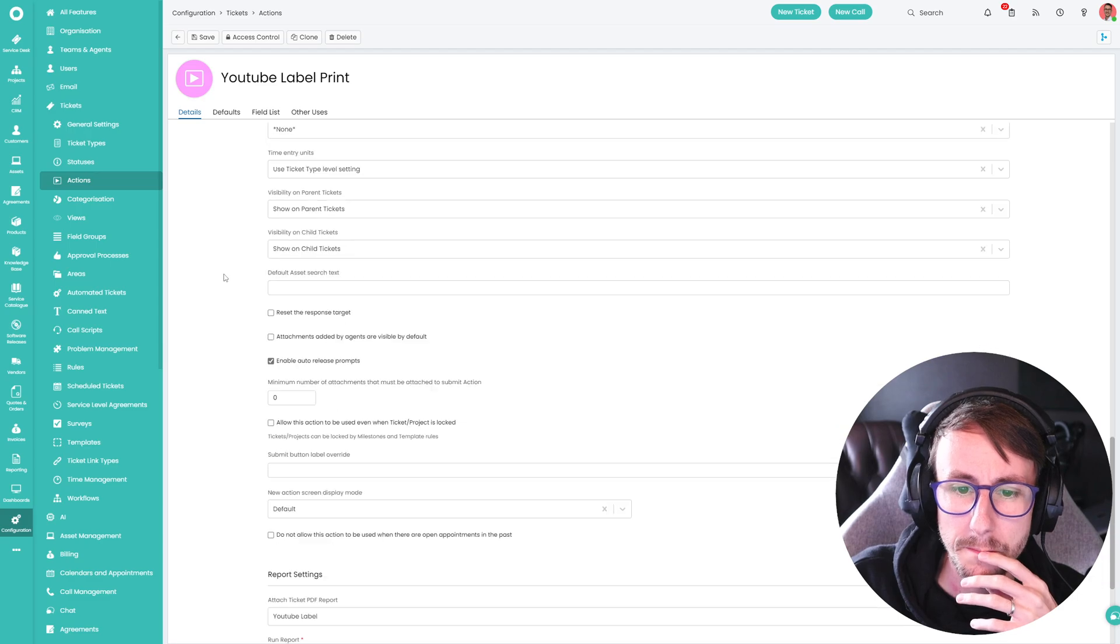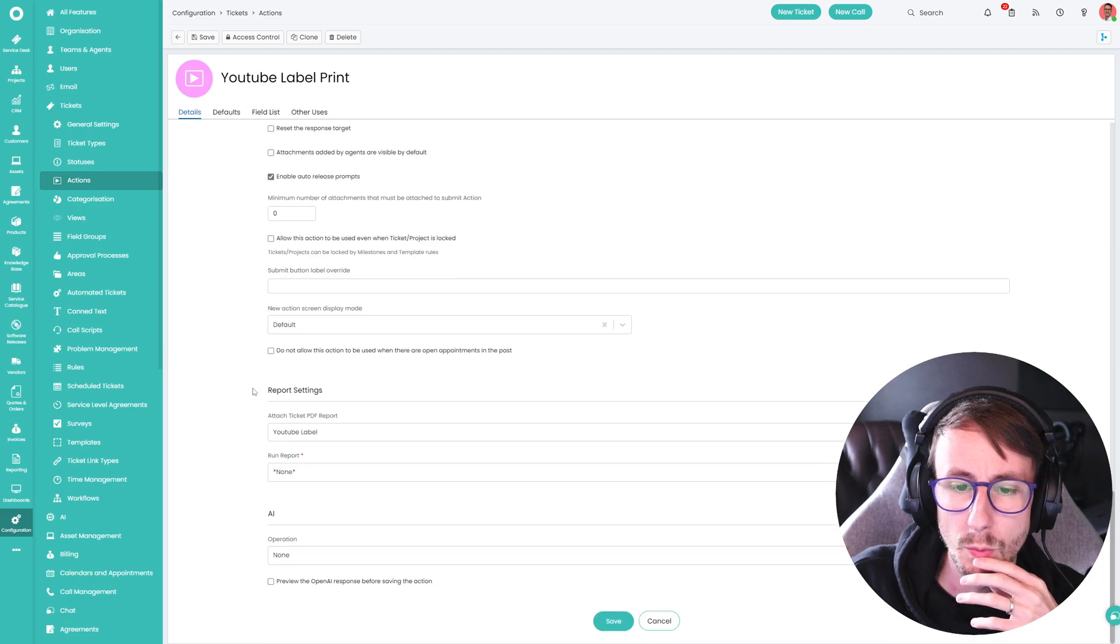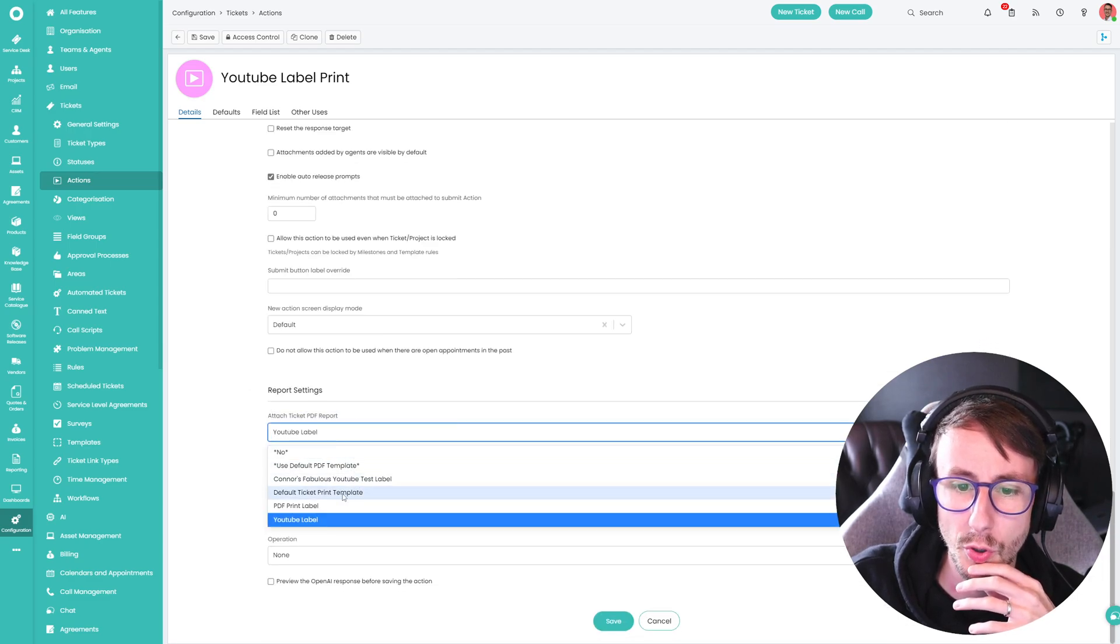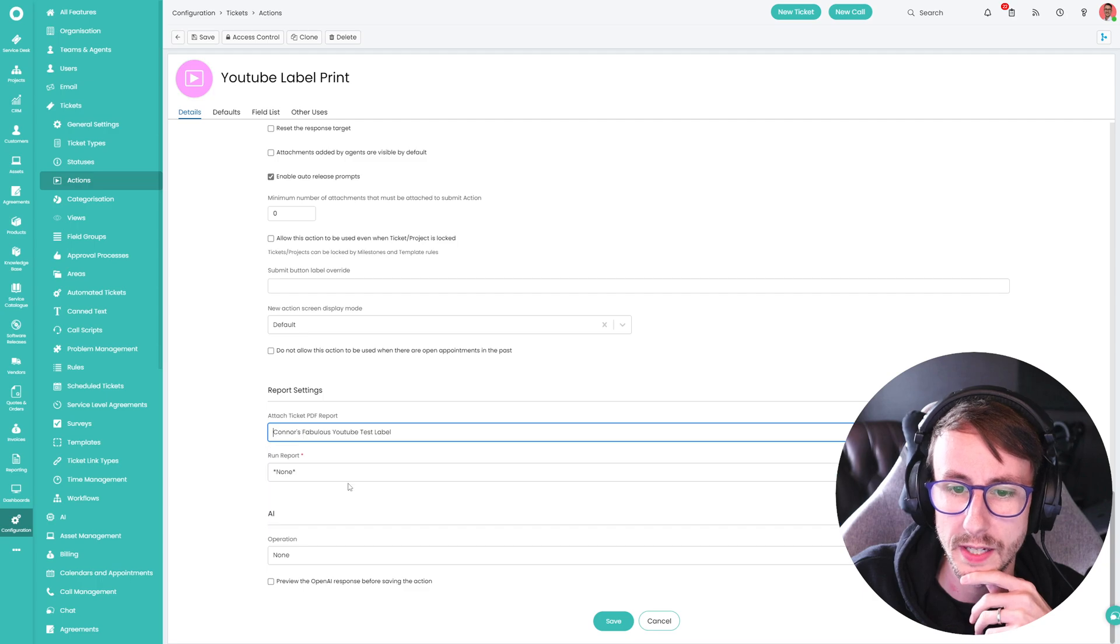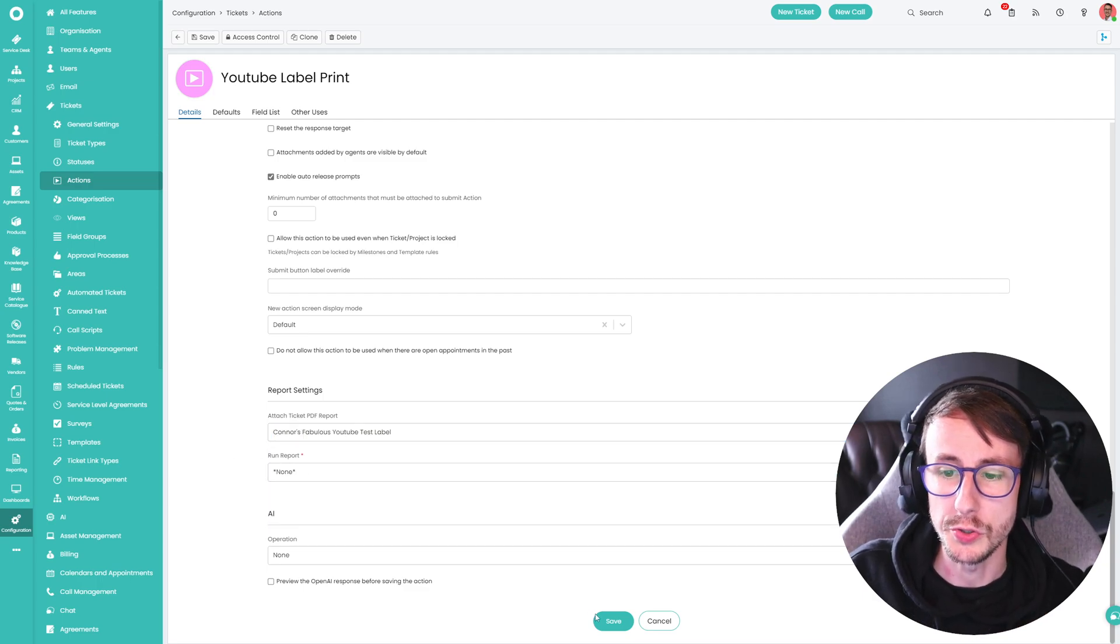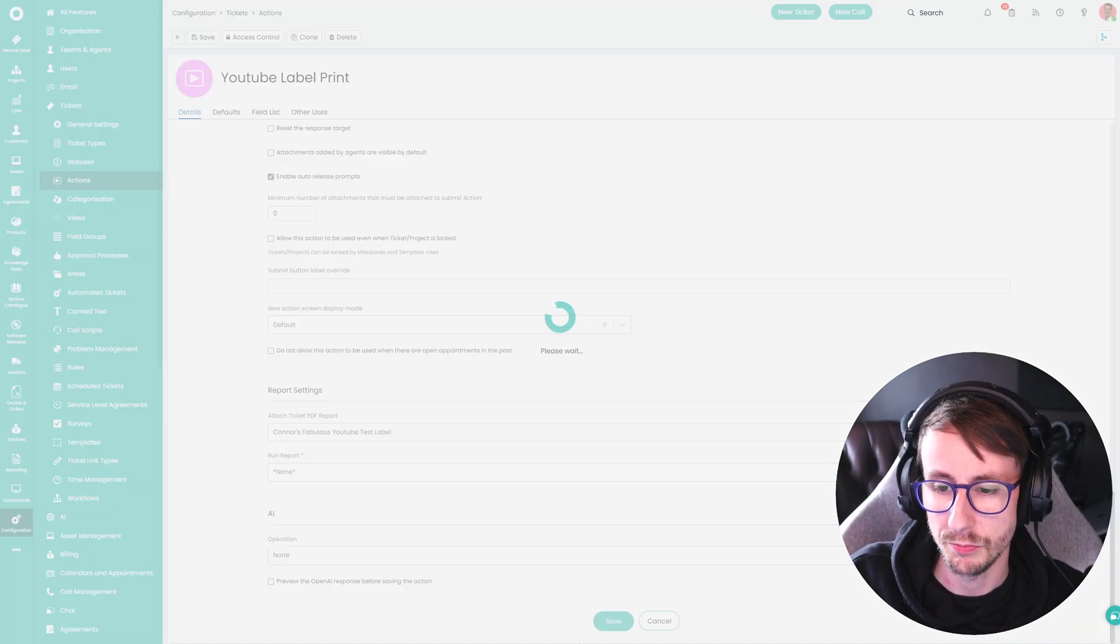Scroll down. And what we want to do is attach a ticket PDF report. And we've made one here called Connor's fabulous YouTube test label and press save.